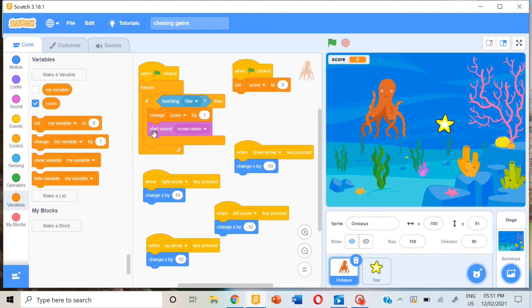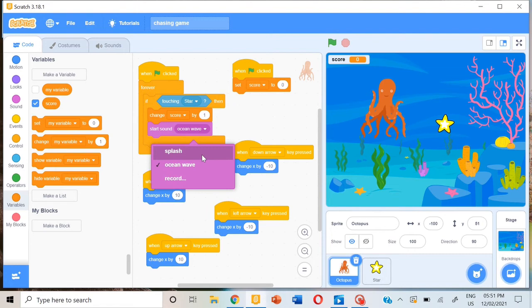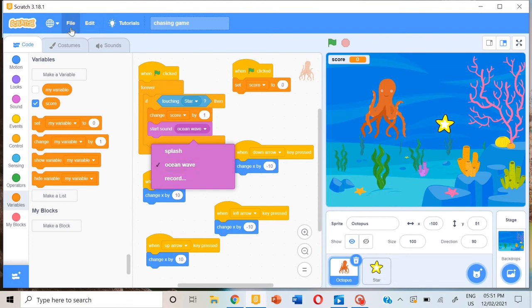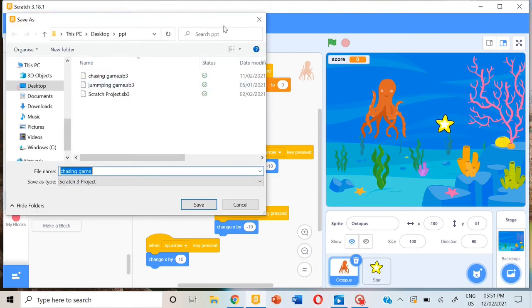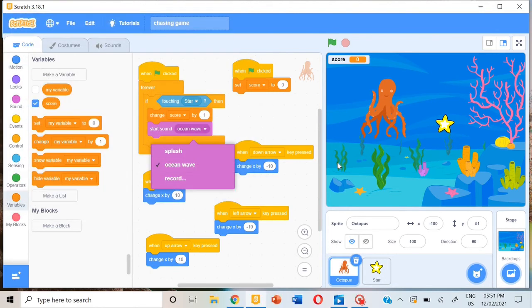For the sound block, instead of ocean wave or splash, you can record a sound. Then we can save it. Let's go to file, save to your computer. Now I have saved it.